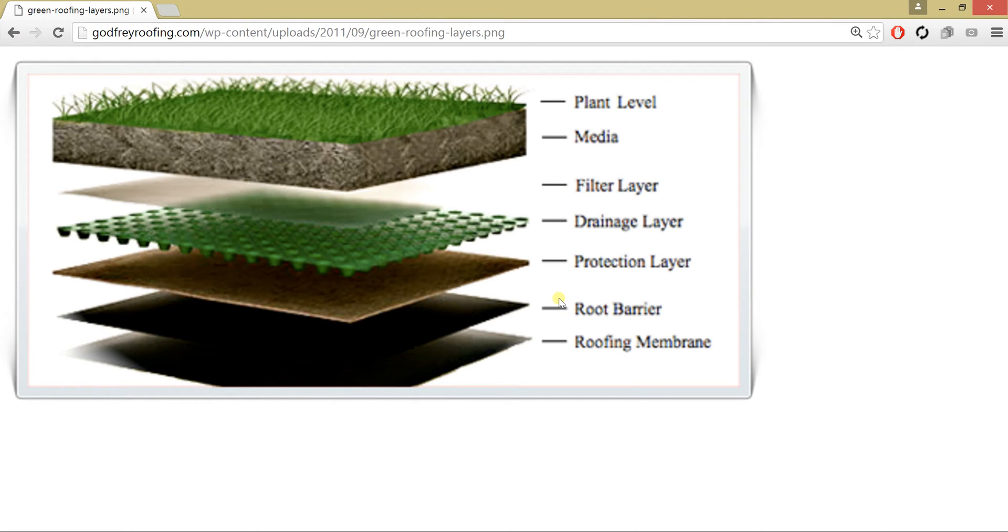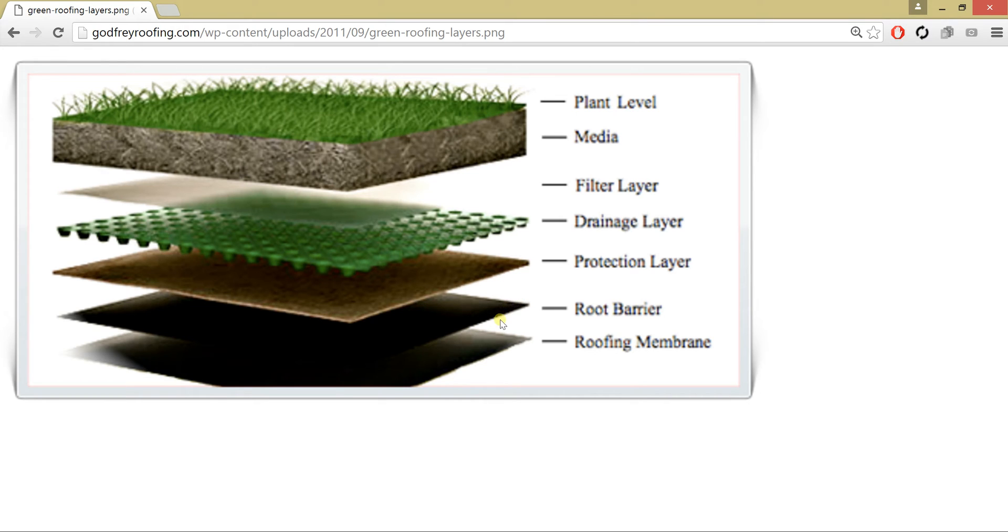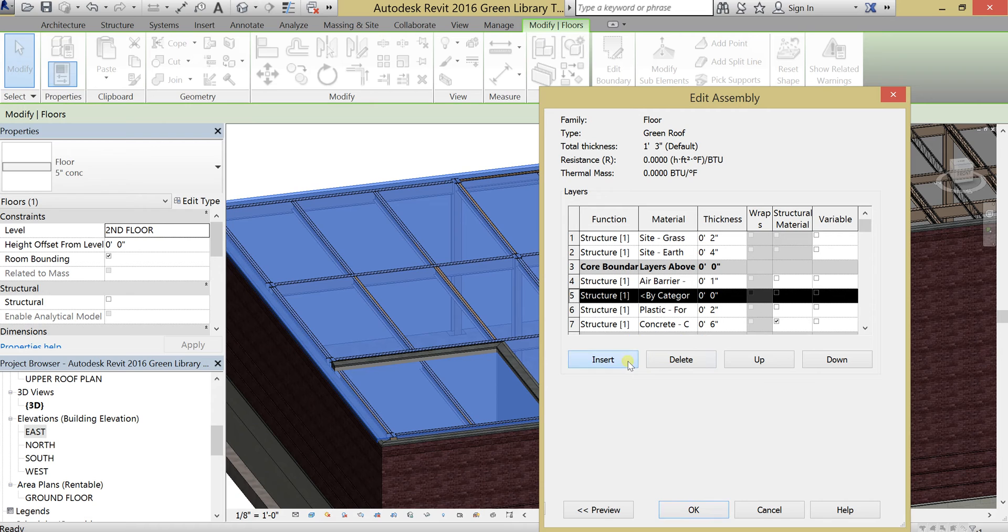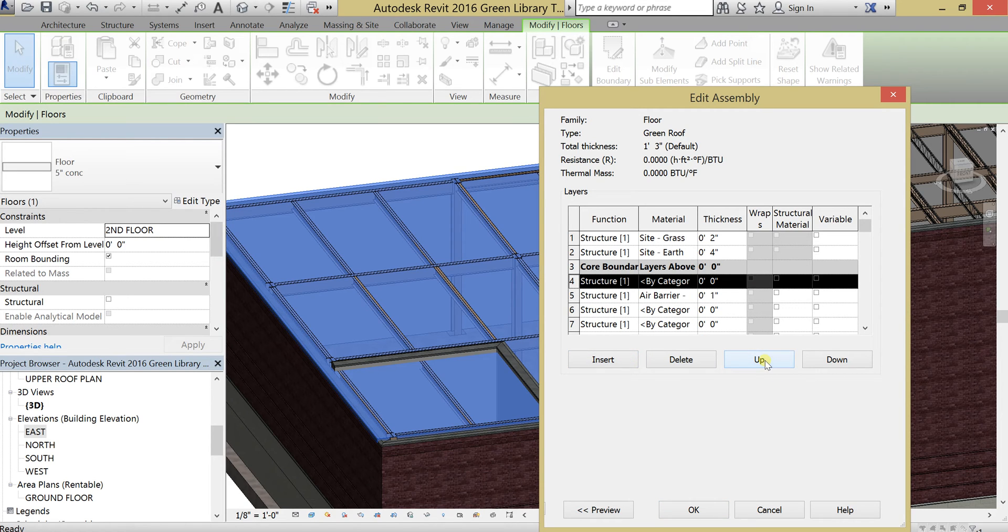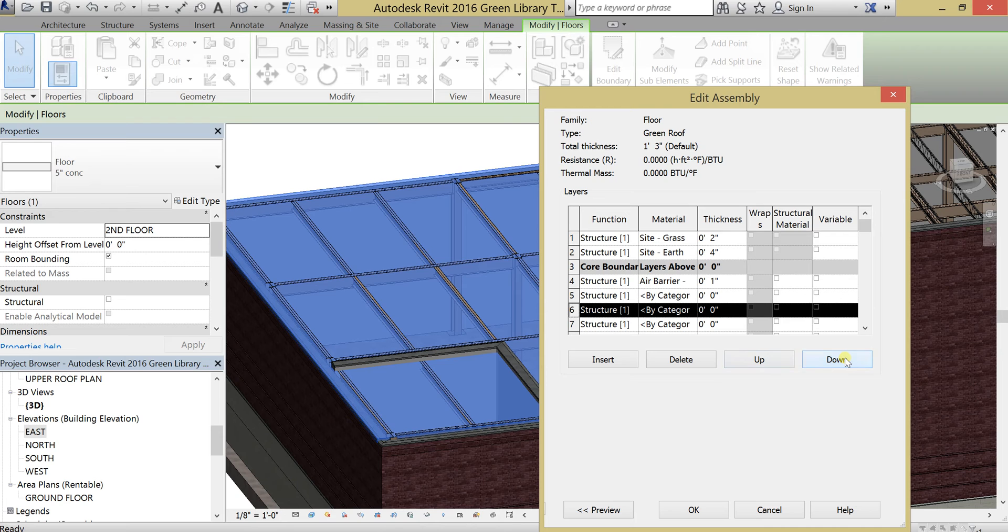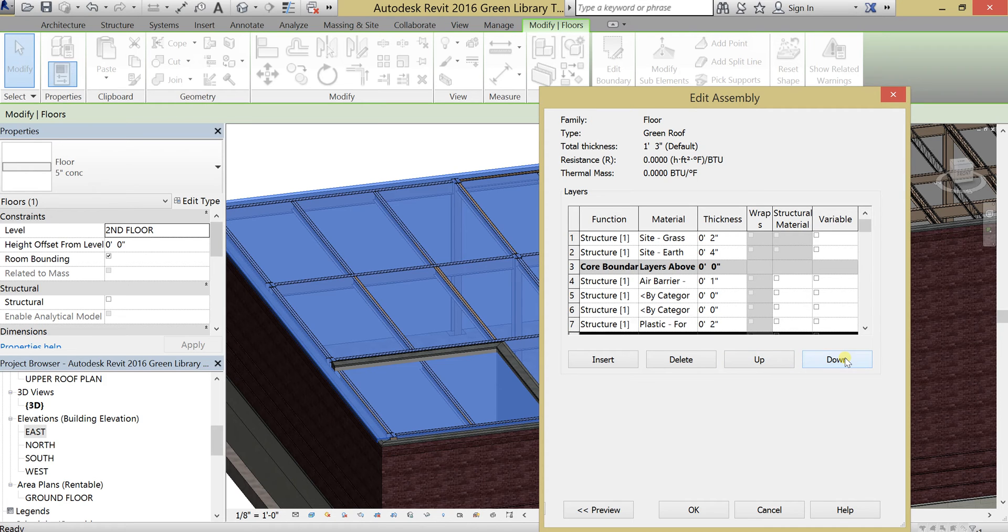Next we have a protection layer. This is probably some kind of treated wood, followed by some kind of roofing barrier, and then the roofing membrane. Alright, so let's go and add those three. I'll insert one, two, three. And these are still going to be part of the core, but they're going after the two that we created already.